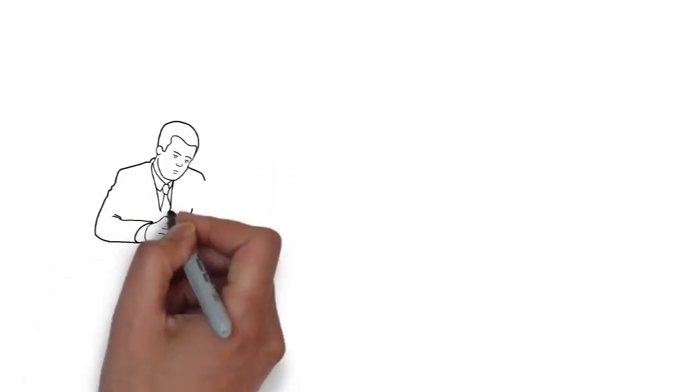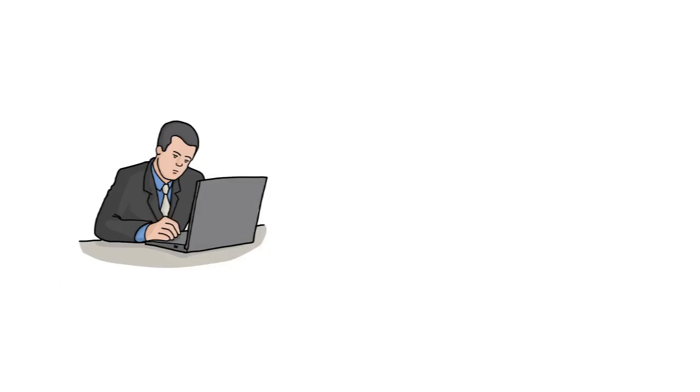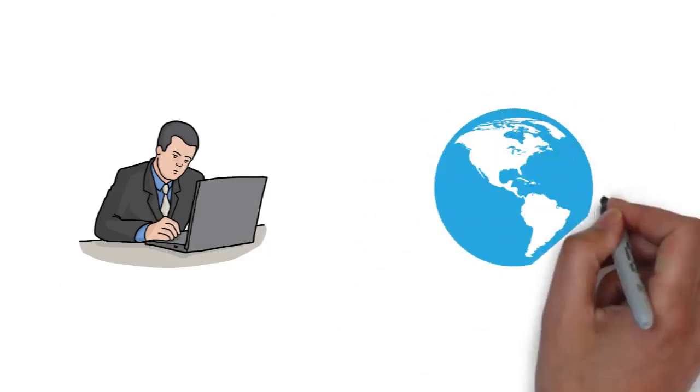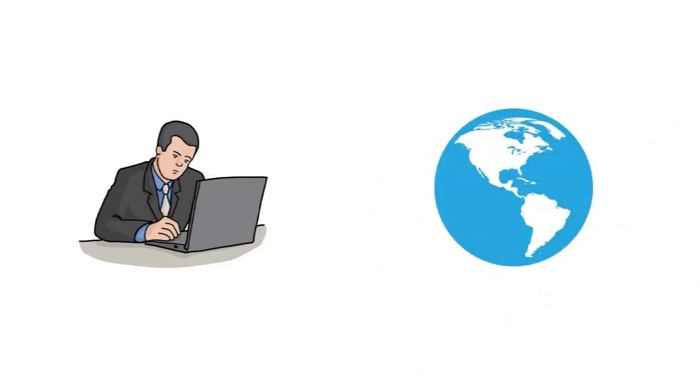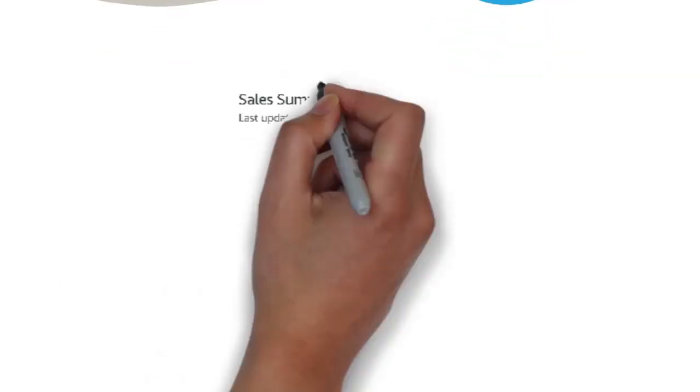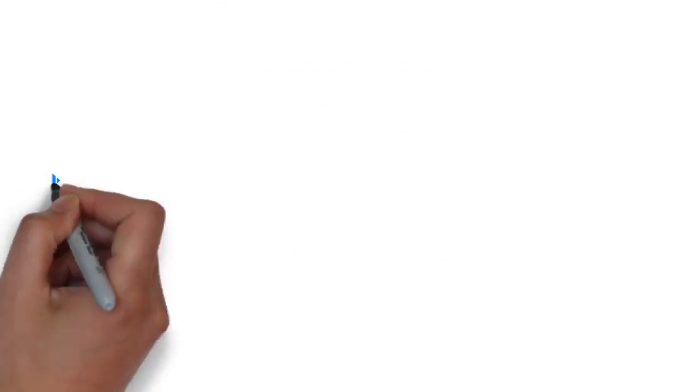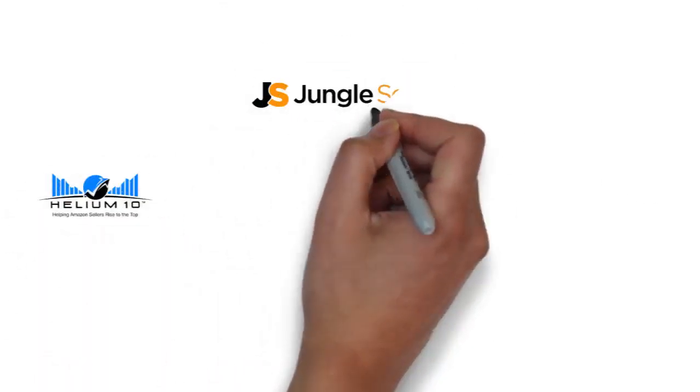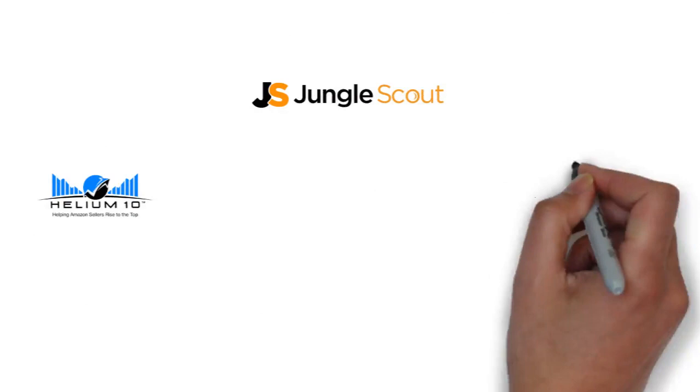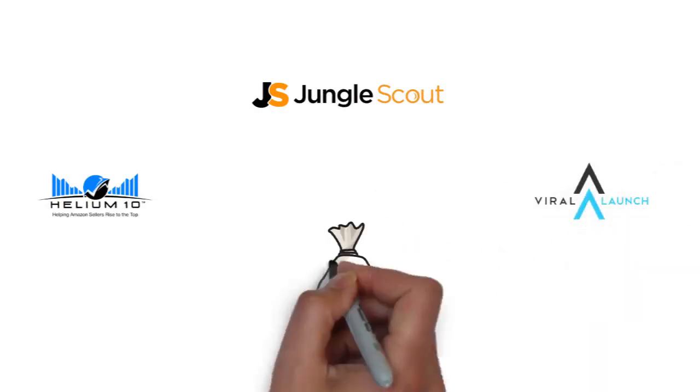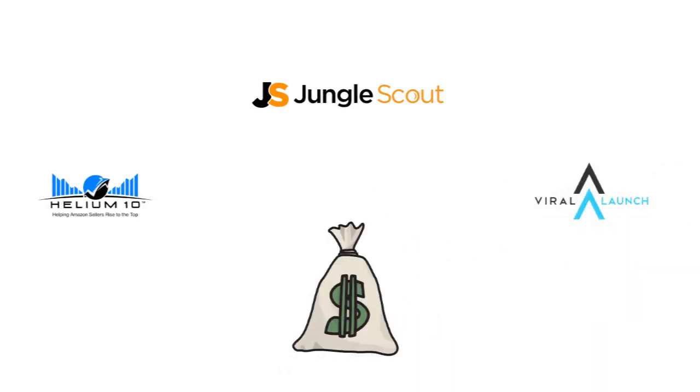In my past 3 years e-commerce career, I helped many clients across the globe in their Amazon journey, from product hunting to product launch. Through this period, I came across many powerful tools and techniques to find highly profitable products with higher success chances.